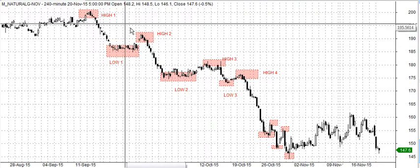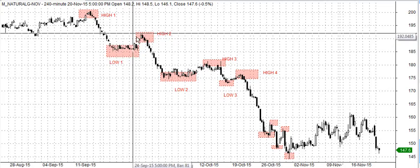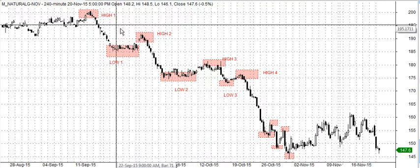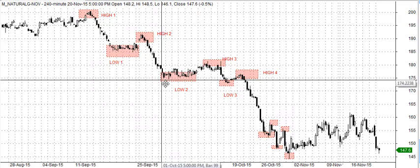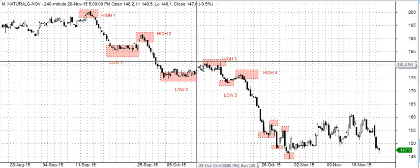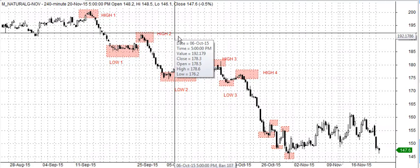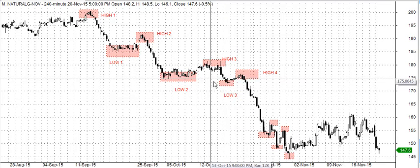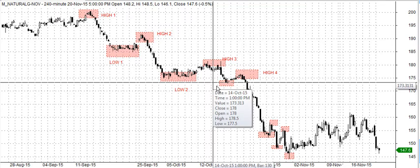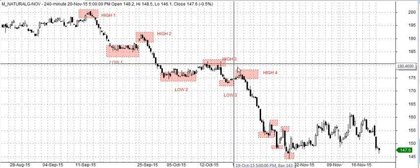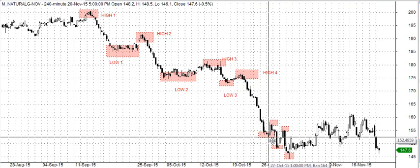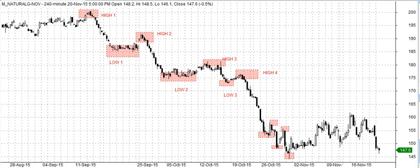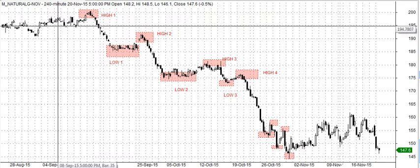In this pattern formation we see that the first high is around 200 and the second high is around 192 — clearly the second high is lower, so we have a lower high. The first low is 185 and the second low is 175, so we have a lower low. The third high is 181 and the second high was 192, so again a lower high. The third low is 172 and the second low was 175, again a lower low. The fourth high is 176, the third high was 180 — clearly a lower high. And the lower low is 153 while the previous low was 172, again a lower low.